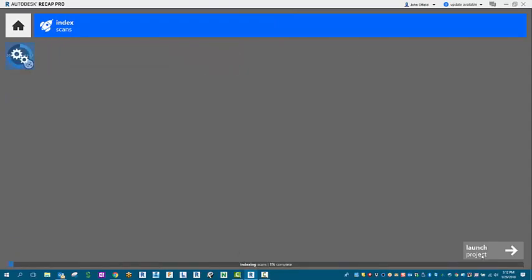As it's doing its indexing, as we see here at the bottom, notice that this will go ahead and then proceed as it needs to be.